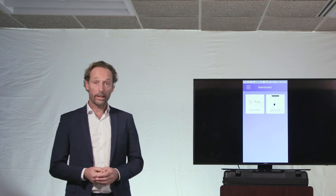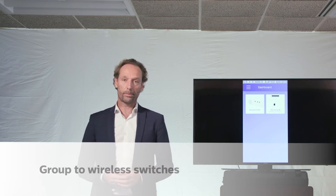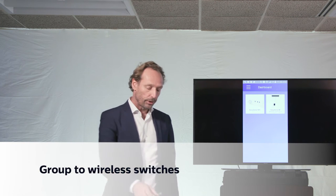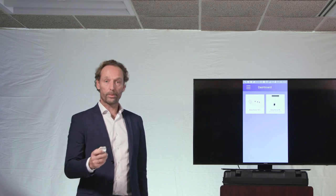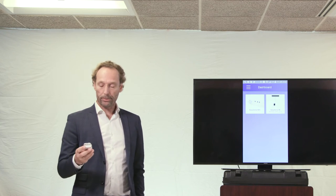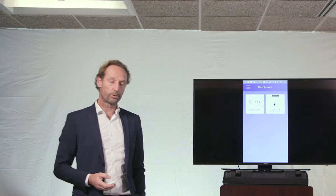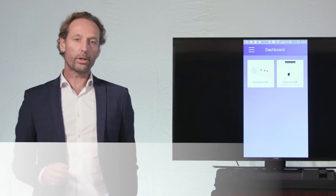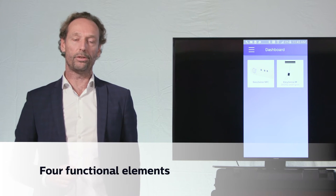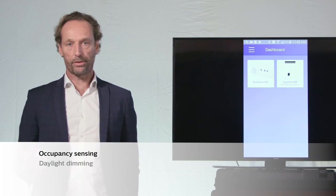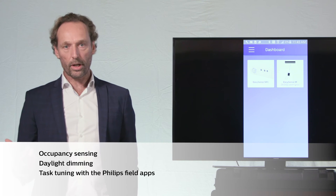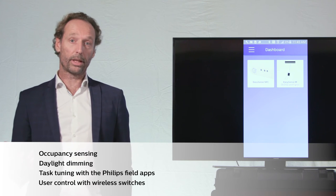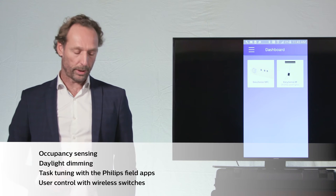The fourth benefit is user input with a wireless switch. Users can switch lights on or off by pressing the button. So the four functional elements are: occupancy sensing, daylight dimming, task tuning with the Philips Field apps, and user input via wireless switch.